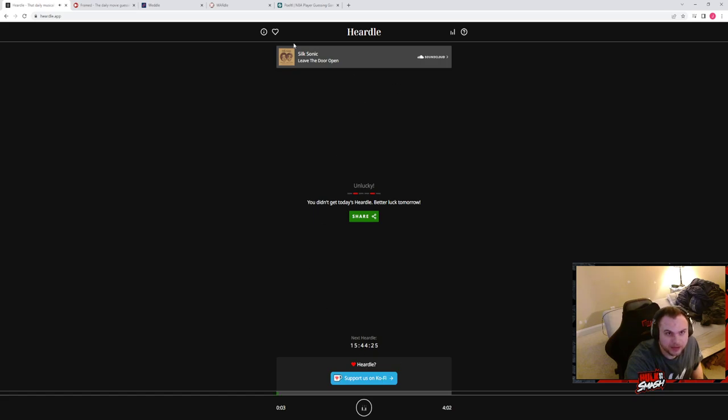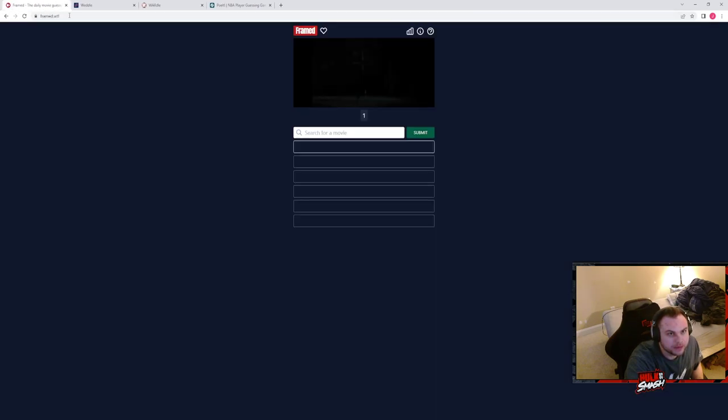So, the music is a throwback sample to seventies kind of music, but it is a modern tune that I do not know. Silk Sonic. Okay. That probably should have been a good guess, Bruno Mars.